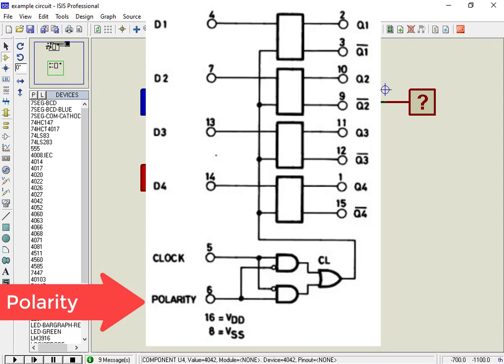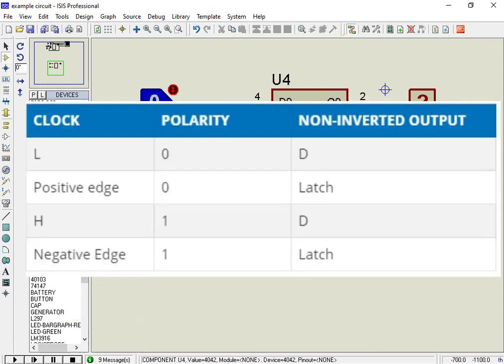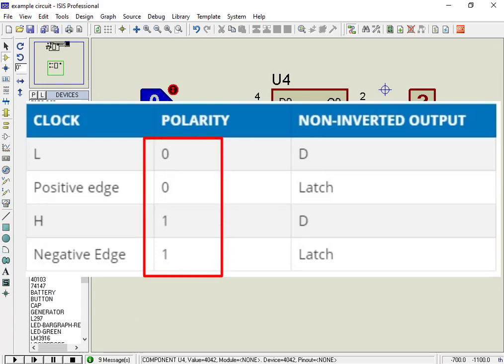As you can see from the above table, the CD4042 polarity PIN decides the transition of D-Latch outputs — it decides whether output transition will occur on a positive edge or negative edge of the clock cycle.